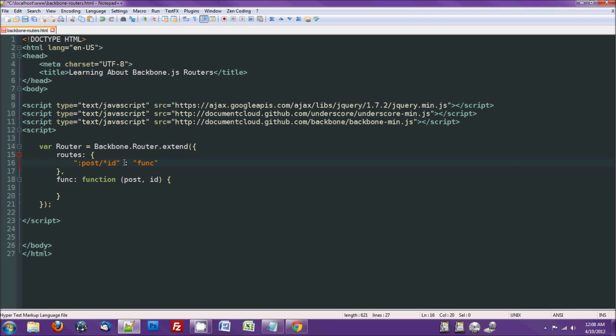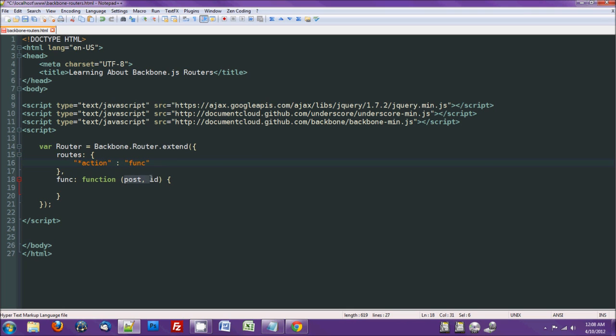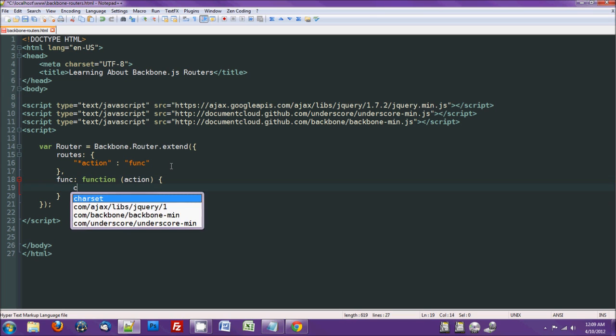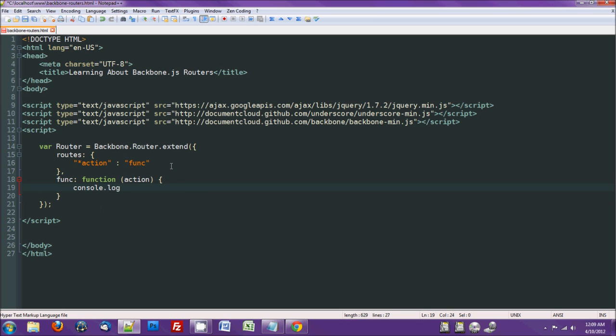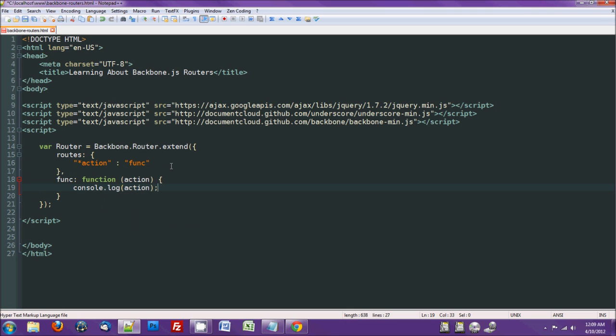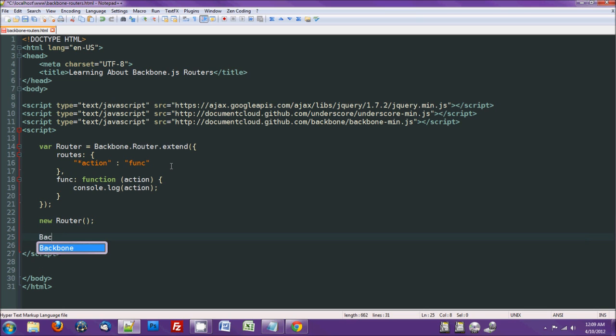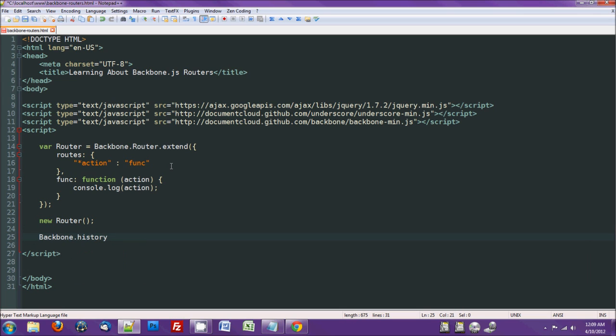Anyway, so let's set up a default action. These parameters do not have to match the words in the route, but it helps people understand. So we'll just do console.log action. Now, of course we need to instantiate our router. But not only that, we need to do backbone.history.start.